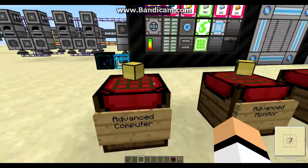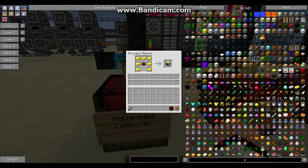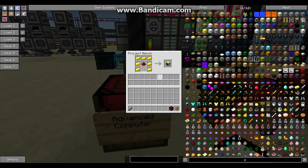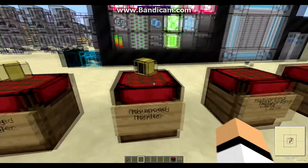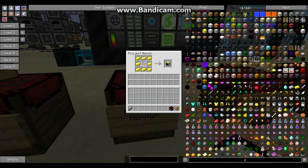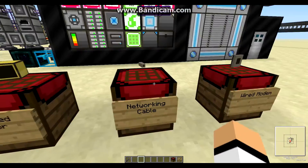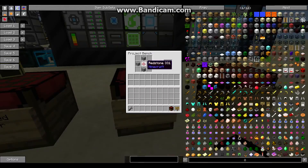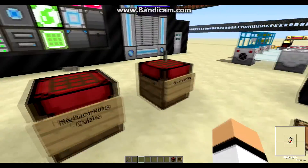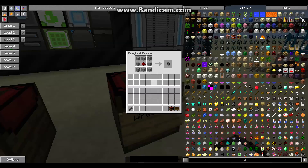First thing you're gonna need is an advanced computer — there's a recipe for it — then an advanced monitor, networking cable, and wired modem.